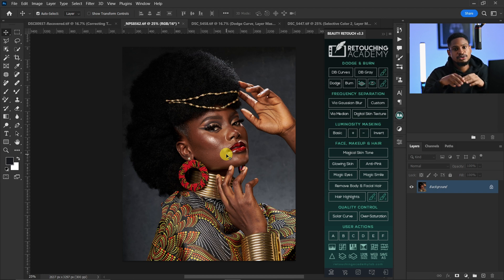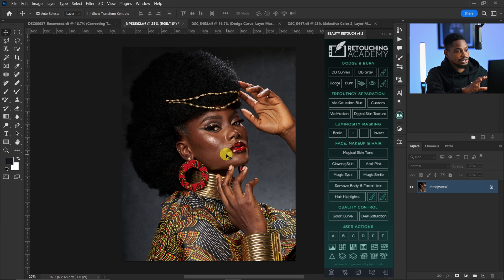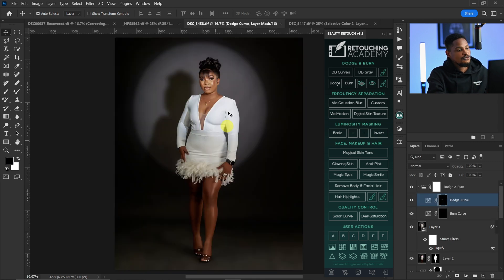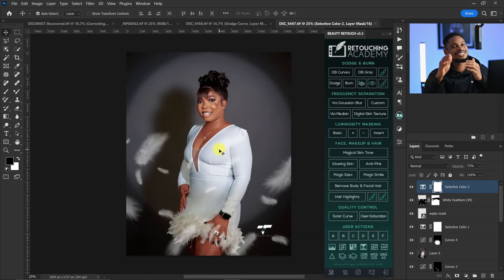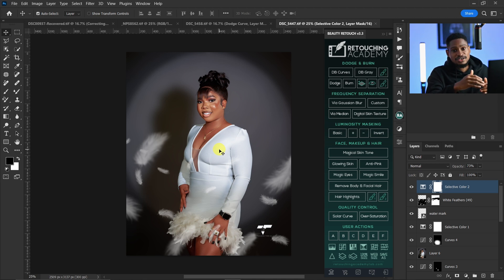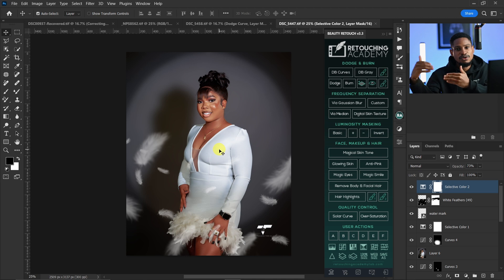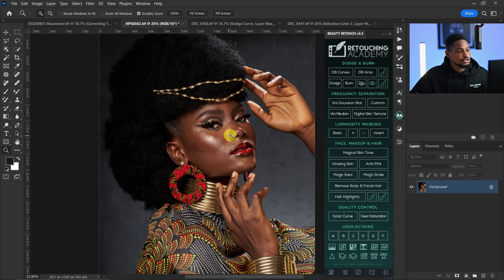For headshots or beauty images, I use a focus separation blur radius of about 8 to 25, depending on how sharp the image is. For full body images, I use about 2 to 3.5. For portraits like this, I use 5 to 6.4. Play with the radius, find your sweet spot, and stick with it.